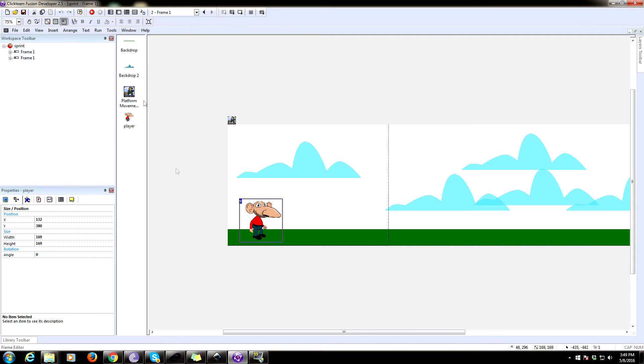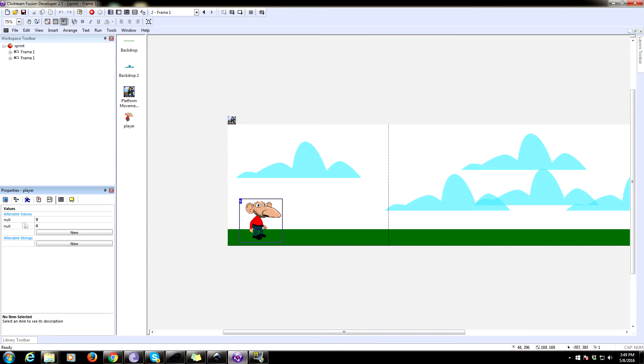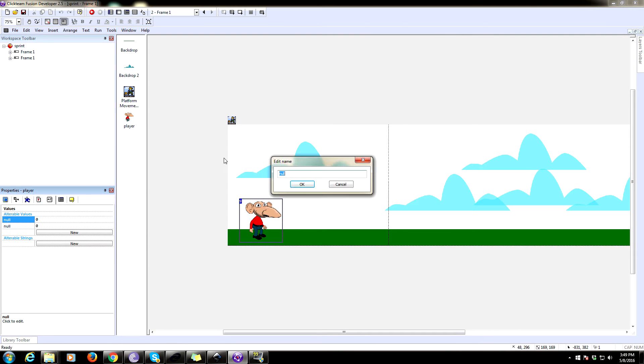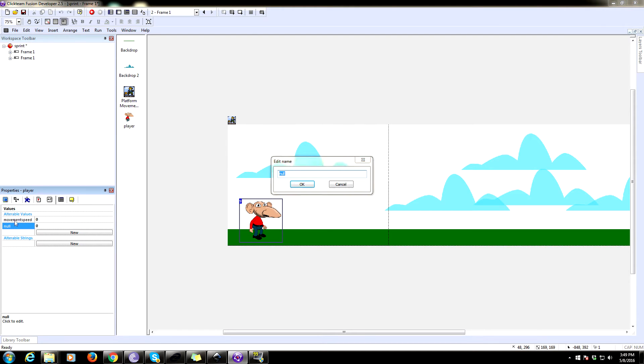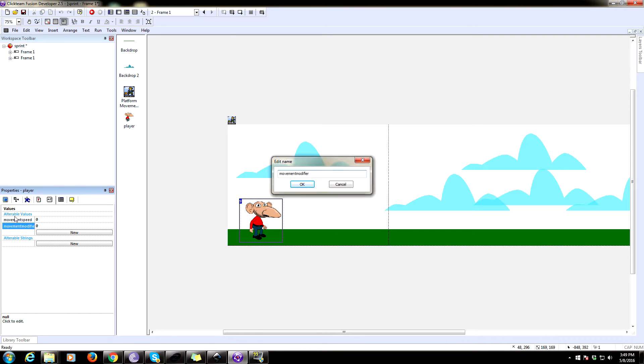So first thing we're going to need to do is give our player some variables. So the first one, we're going to call it movement speed. And the second one is going to be called movement modifier. Alright.